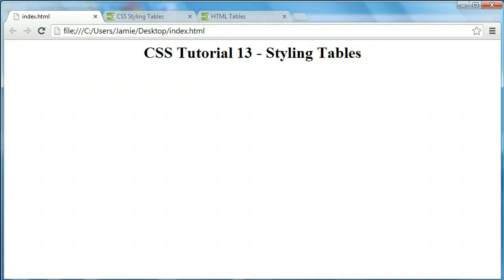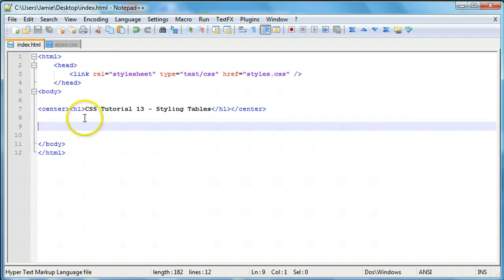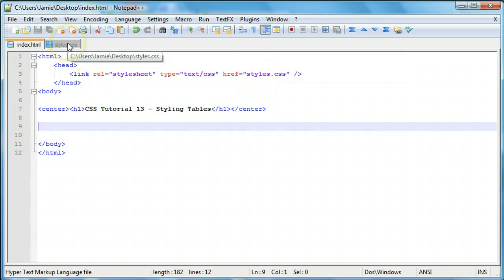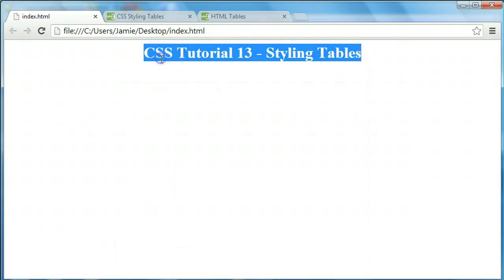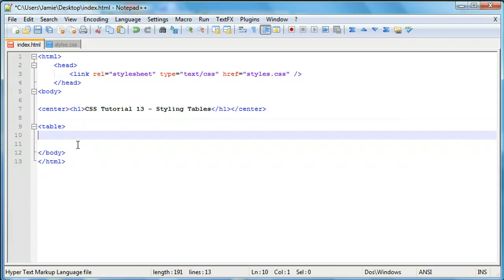We're using Windows again for this tutorial. We have a header1 tag centered using HTML — no CSS involved. Our HTML page is just that header1 tag and we've linked to our stylesheet called styles.css, which is in the same directory, and that's blank as well, so no CSS is being applied right now. We're going to create a table without giving it an ID or a class. This tutorial will teach you how to style tables and you can apply the ID or class selector as you wish for your web page.